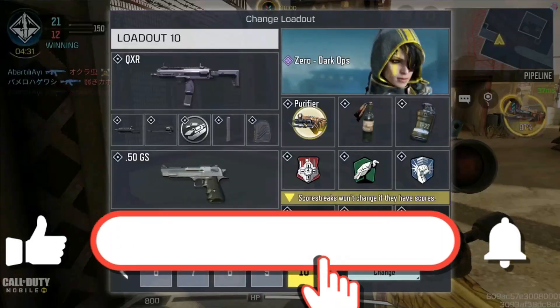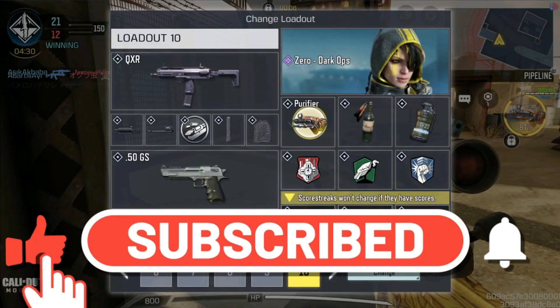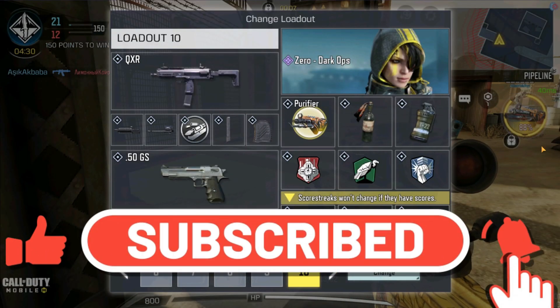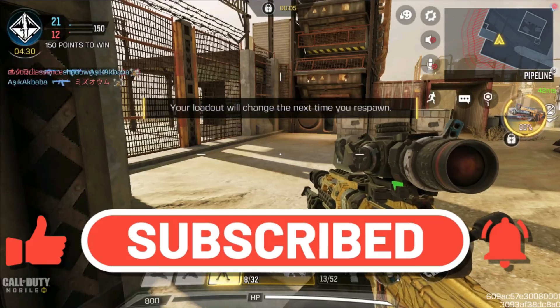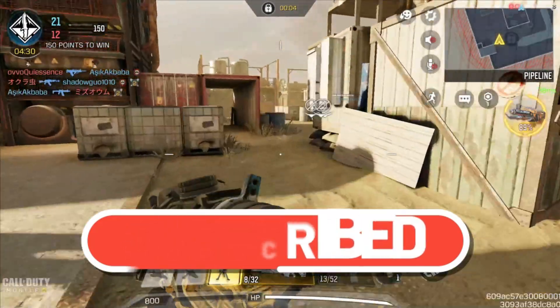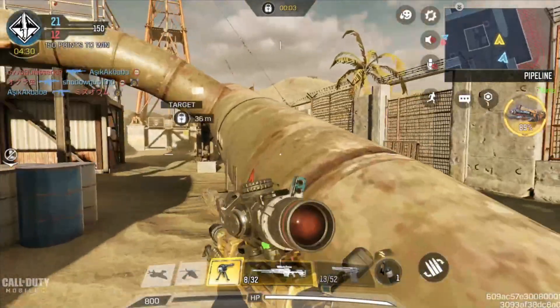Before going to the video, please do like, share, subscribe and don't forget to hit that bell icon. So come, let's go to the video.